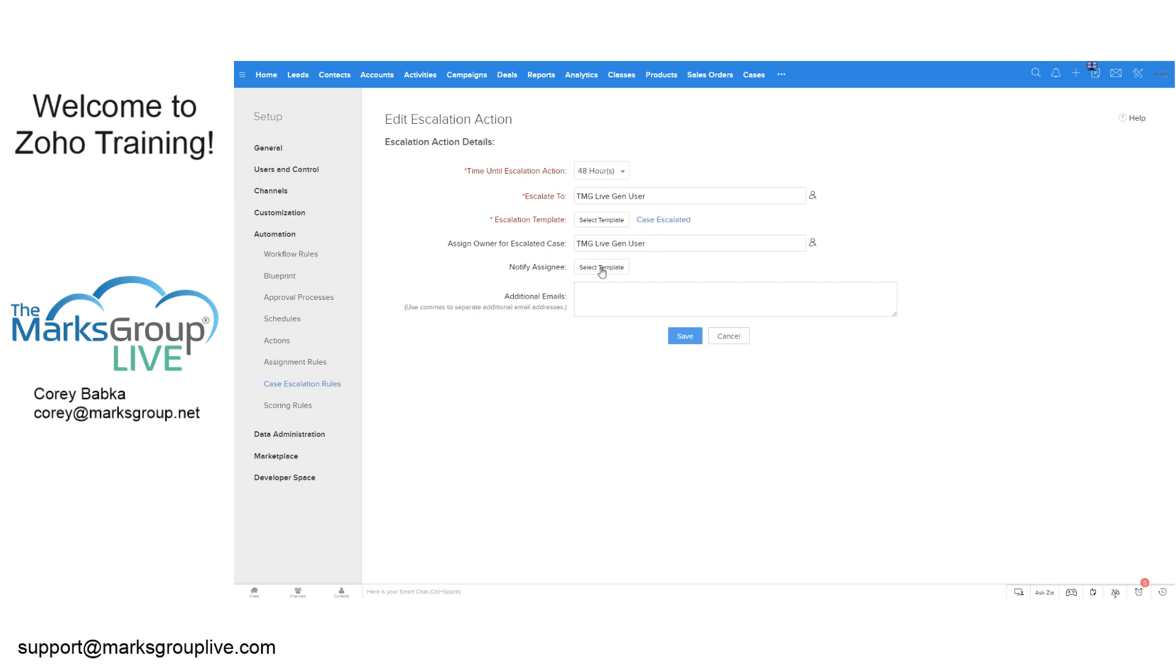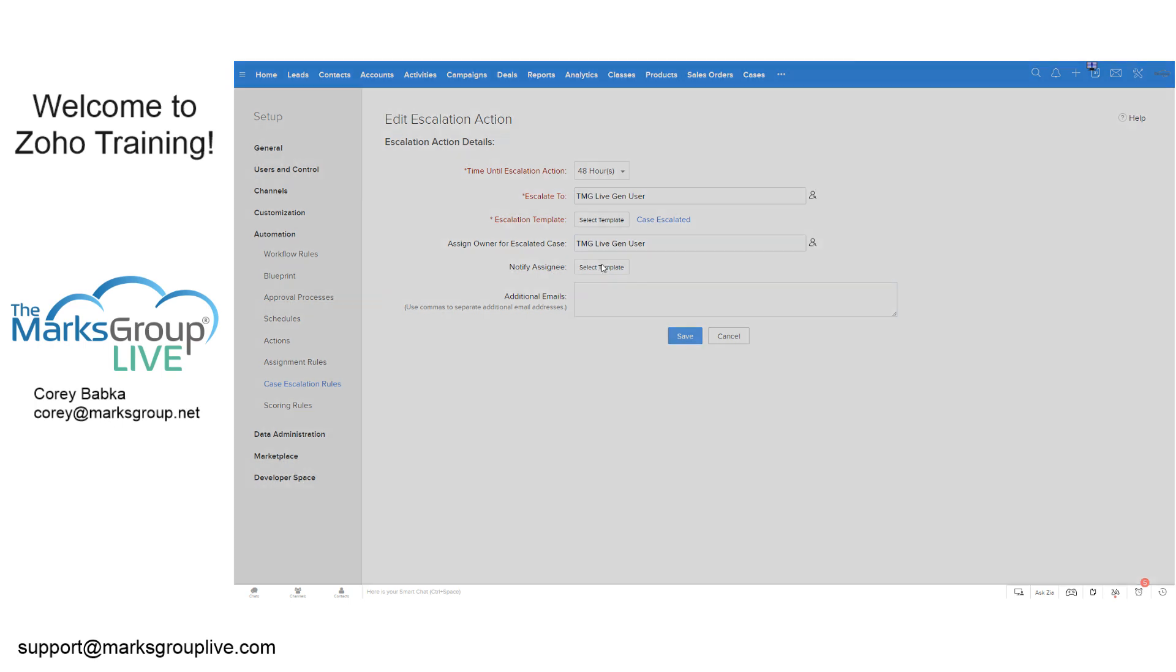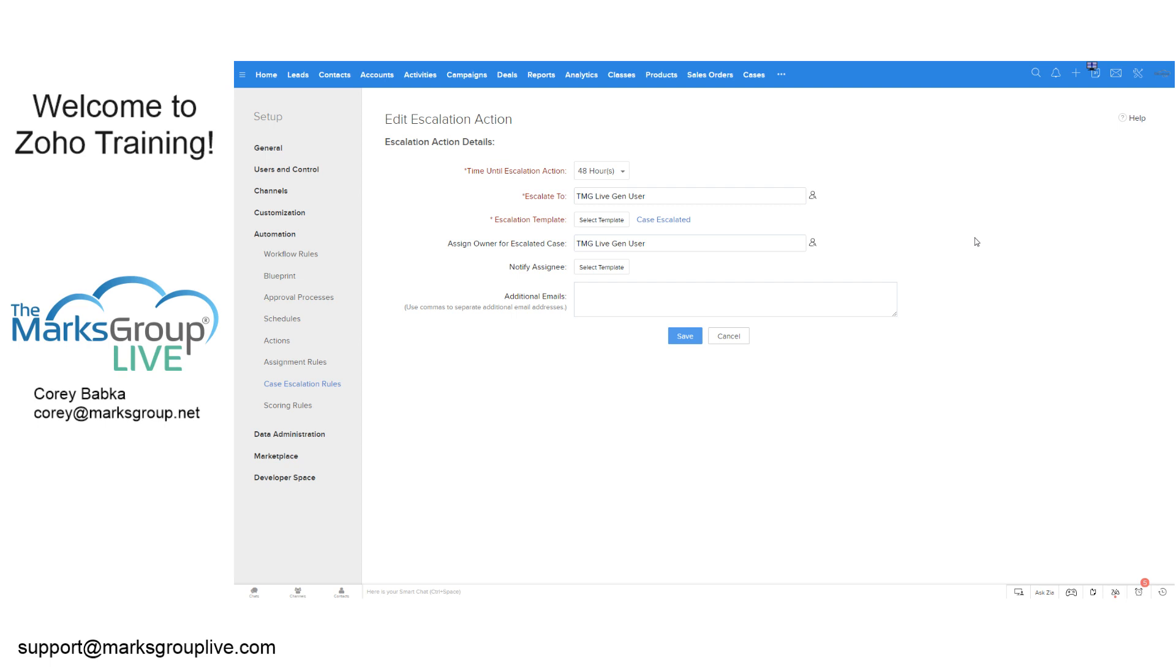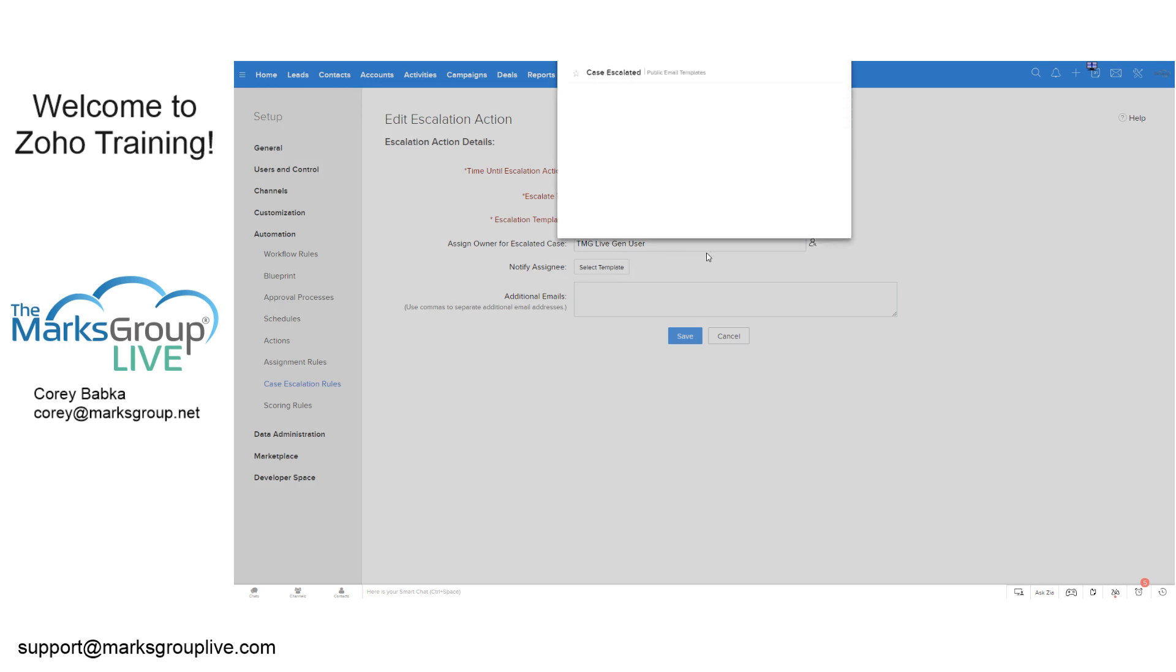Then the other one, you'd select the template, notify assignee. Do I need to notify that the gen user, send them an email and here's a template, same thing. Now we have the same one in here, but we could use an internal template that says, dear Sally or dear Corey, dear Megan, you need to take care of this ASAP. Thanks for your help. And then we do that that way.